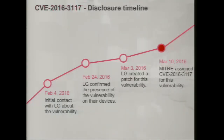We reported this vulnerability to LG — they were really collaborative, issued a fix, and we received a CVE. If you're running the newest version of LG's software, you are protected. Otherwise, any innocent-looking application like a flashlight or Tic-Tac-Toe game can exploit this vulnerability against you.